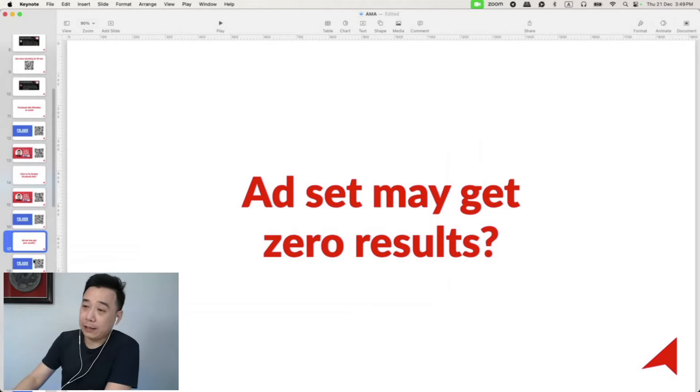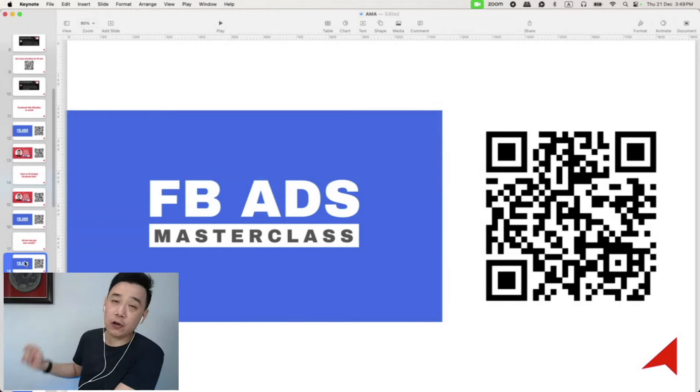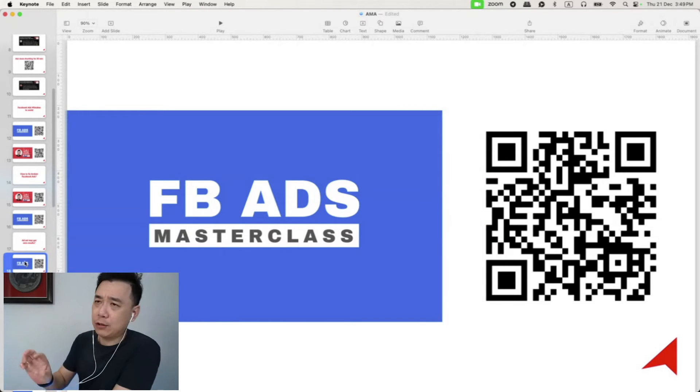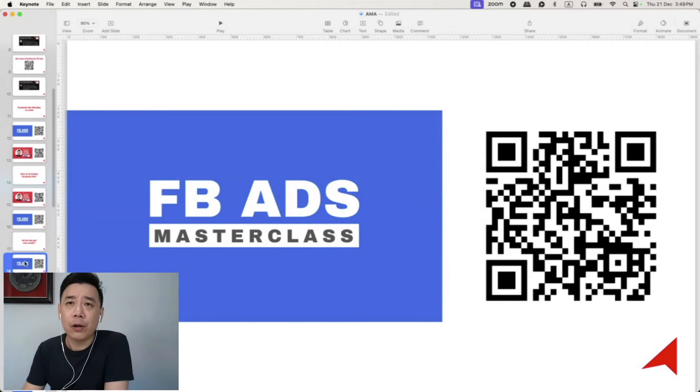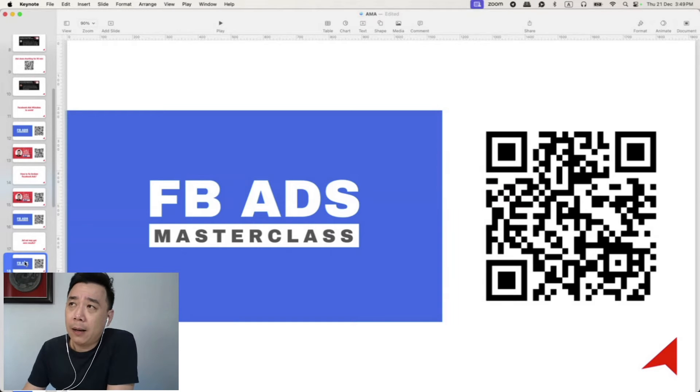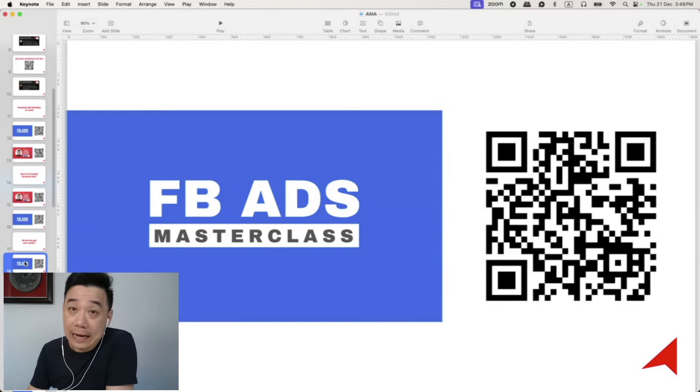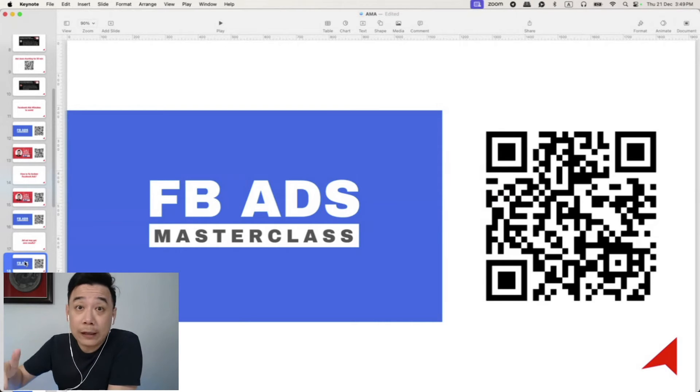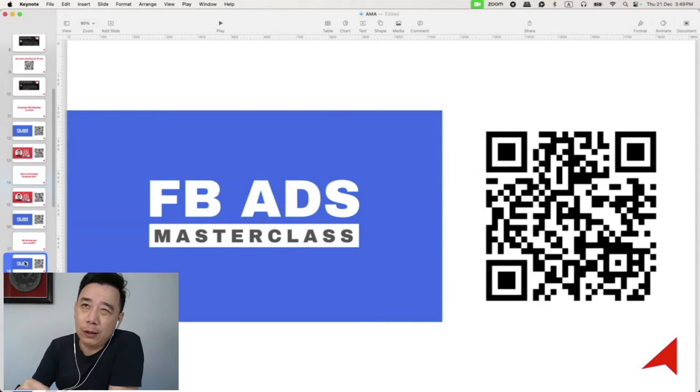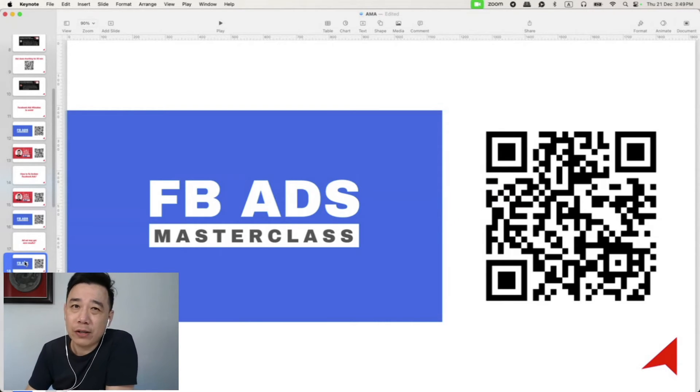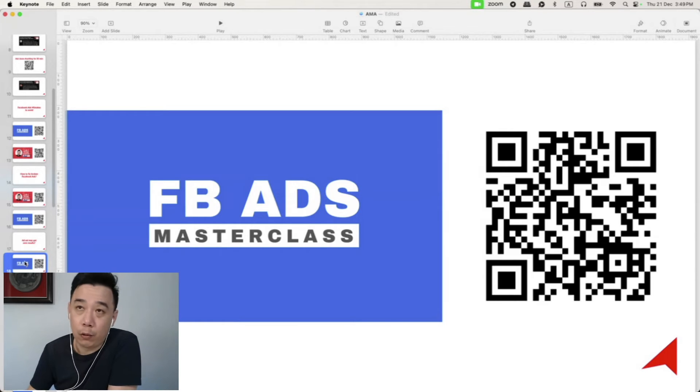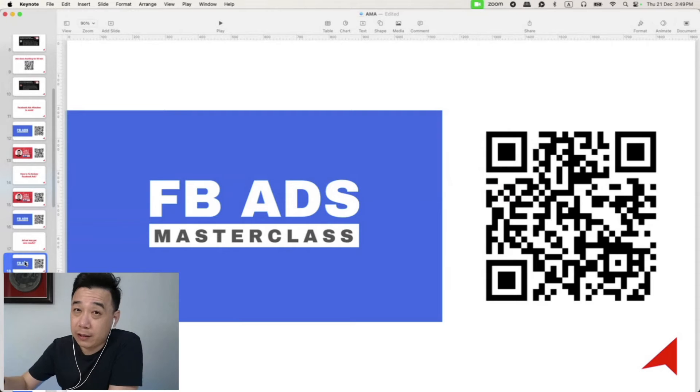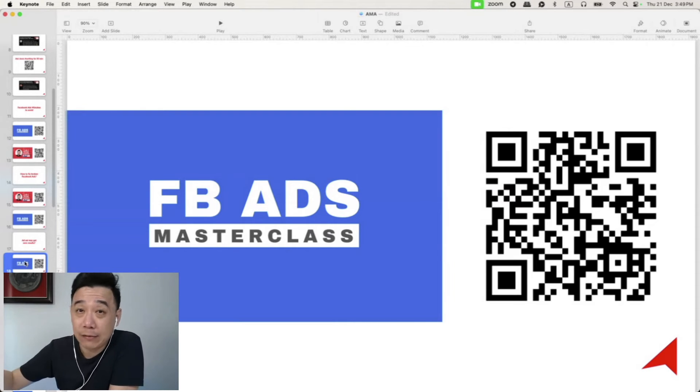I would like to invite you to join my Facebook Ads Masterclass. Now, this is a two and a half hour recorded training. You can actually just scan this QR code and sign up and you're going to get access to it right away. And you also get the future updates, meaning I would actually do a refresh every three to six months or whenever there's a new interface or new features. So every time you log into the same page, you always see the latest version of it. So what do I cover here?